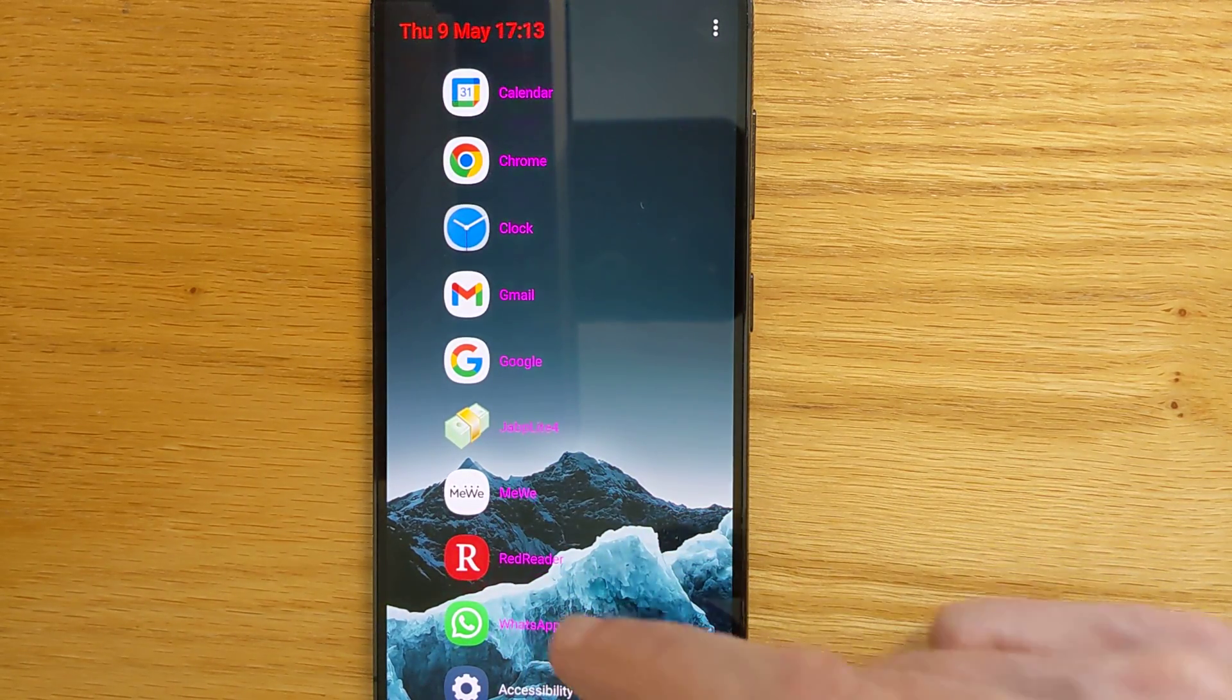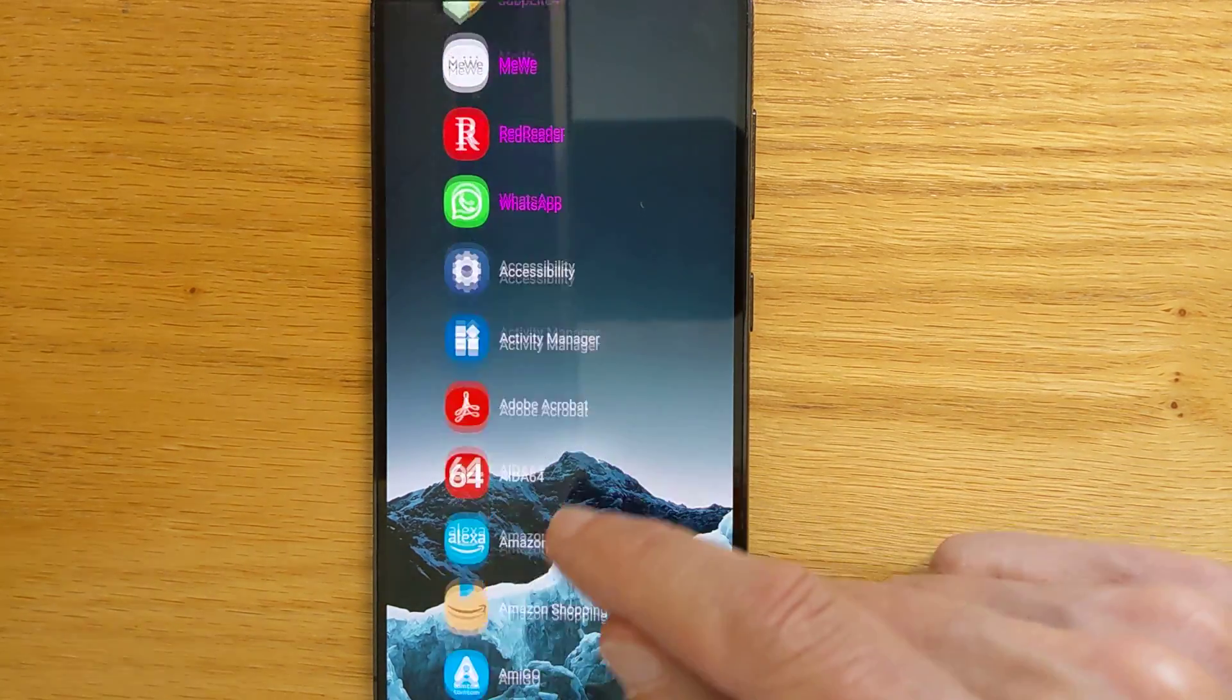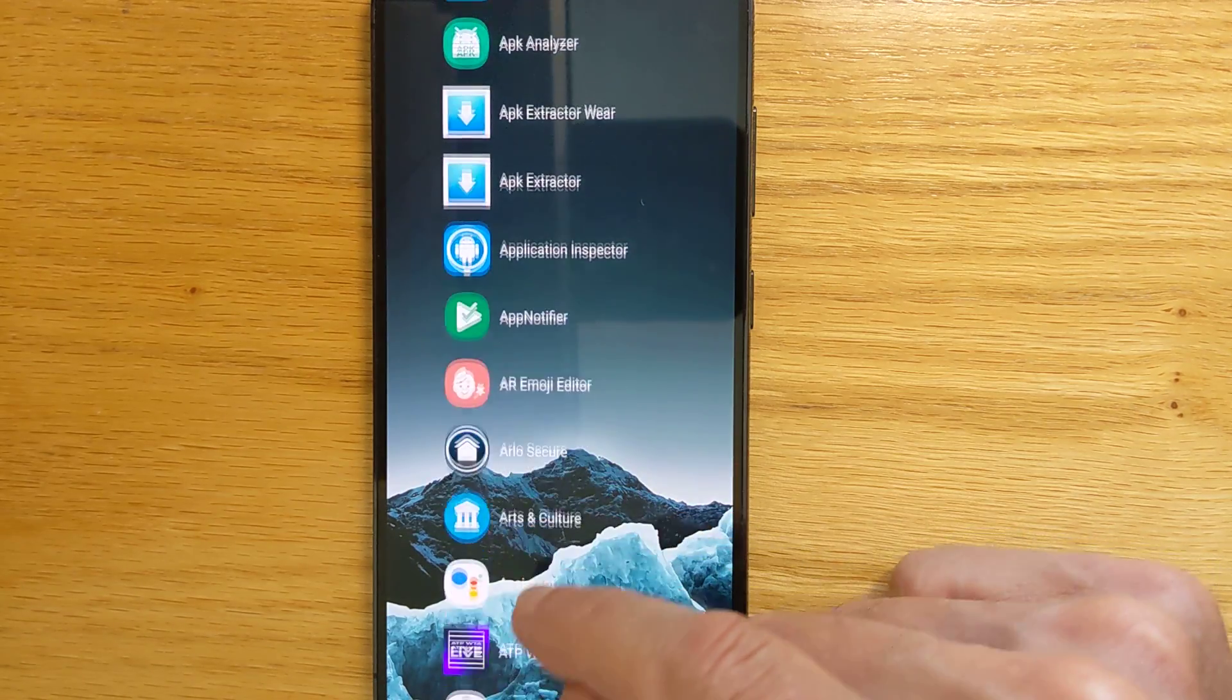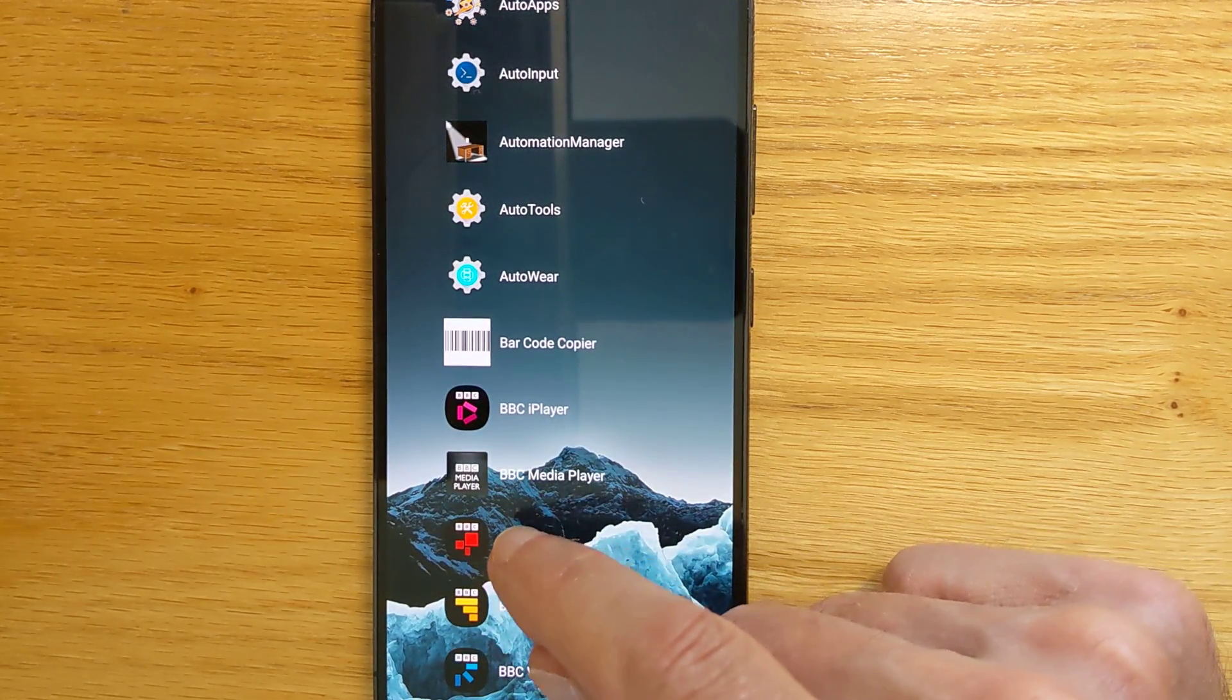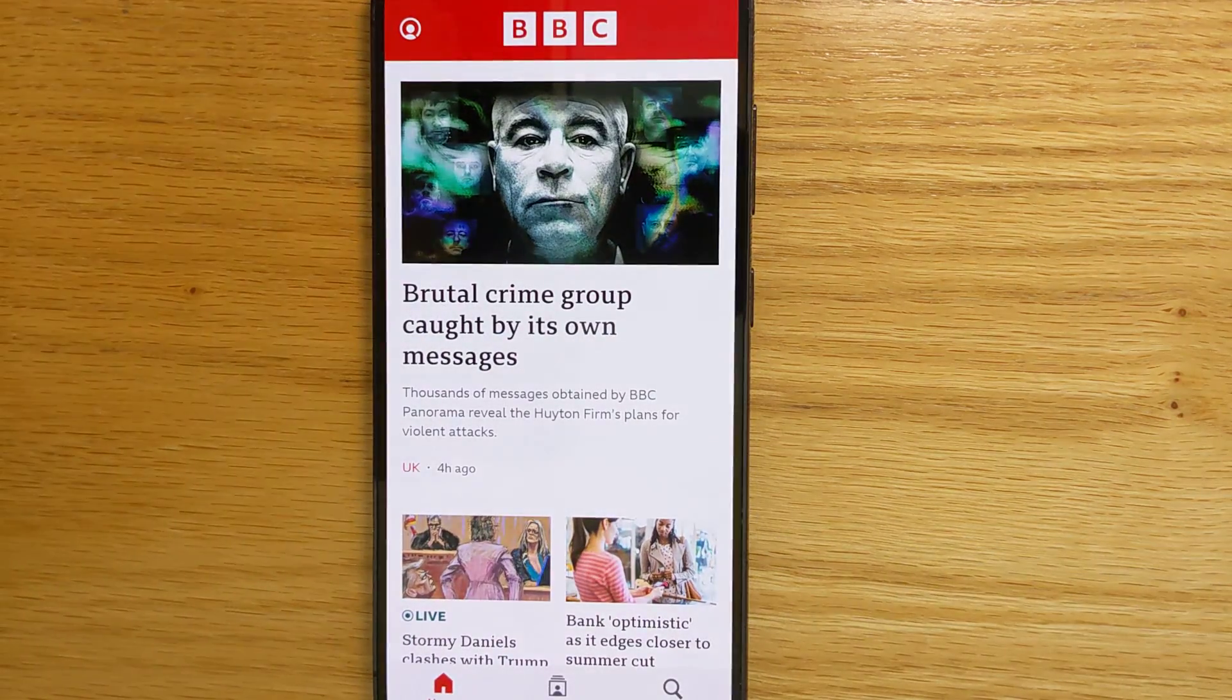And of course you can open any app just by tapping it, but you knew that already right?